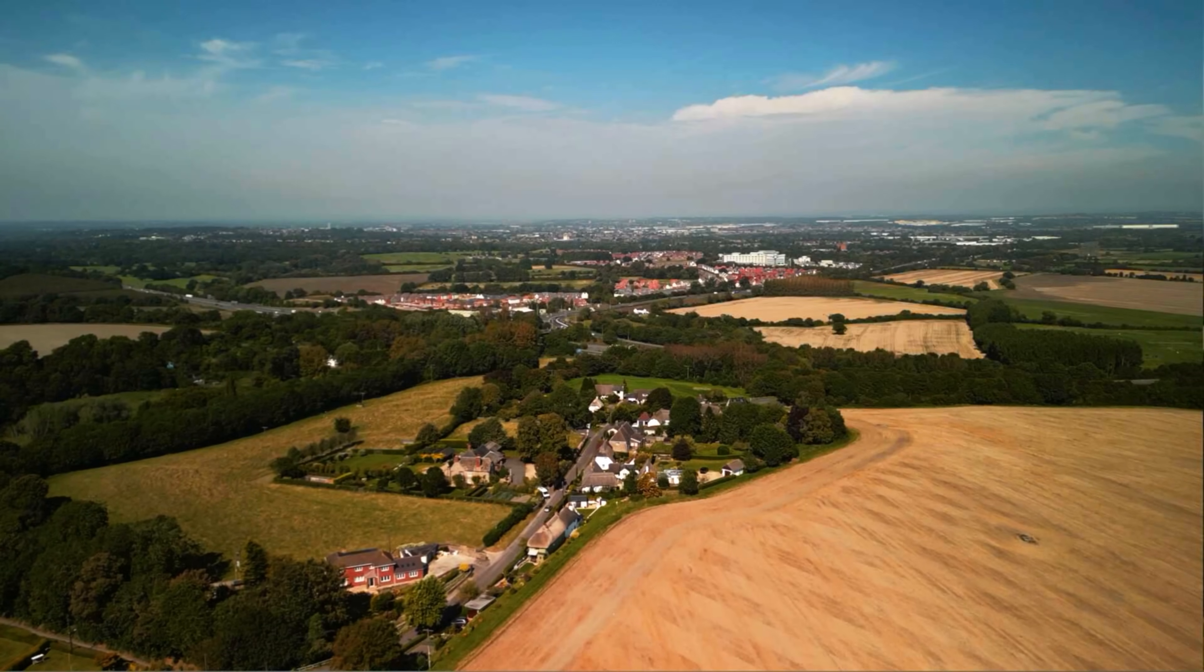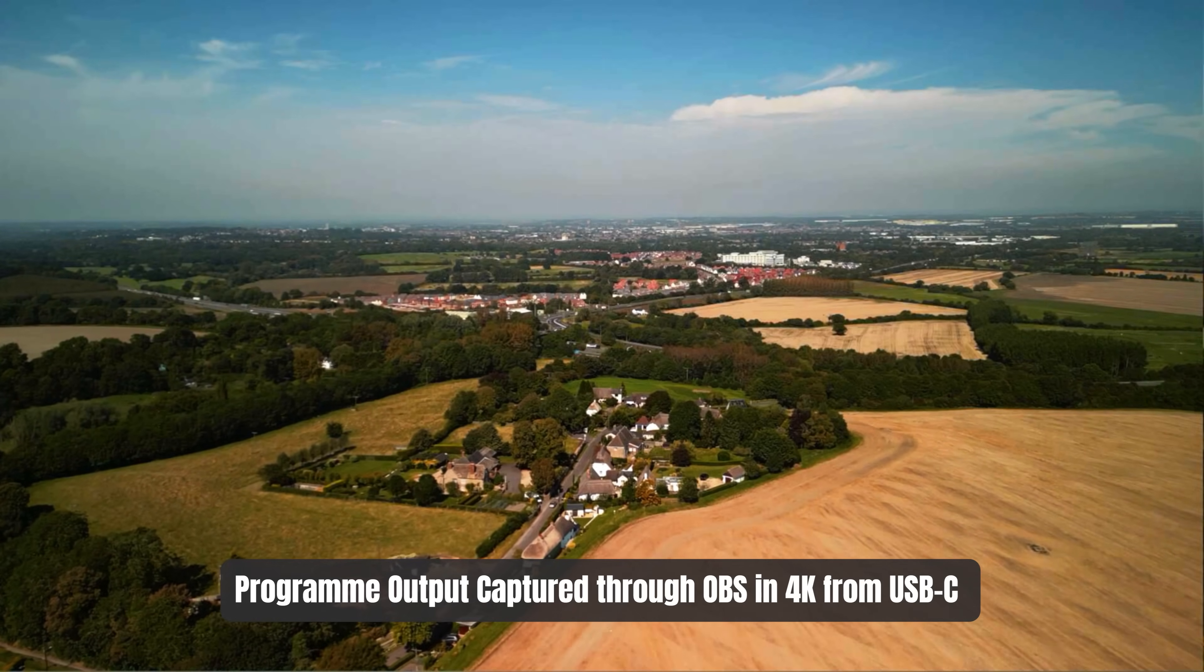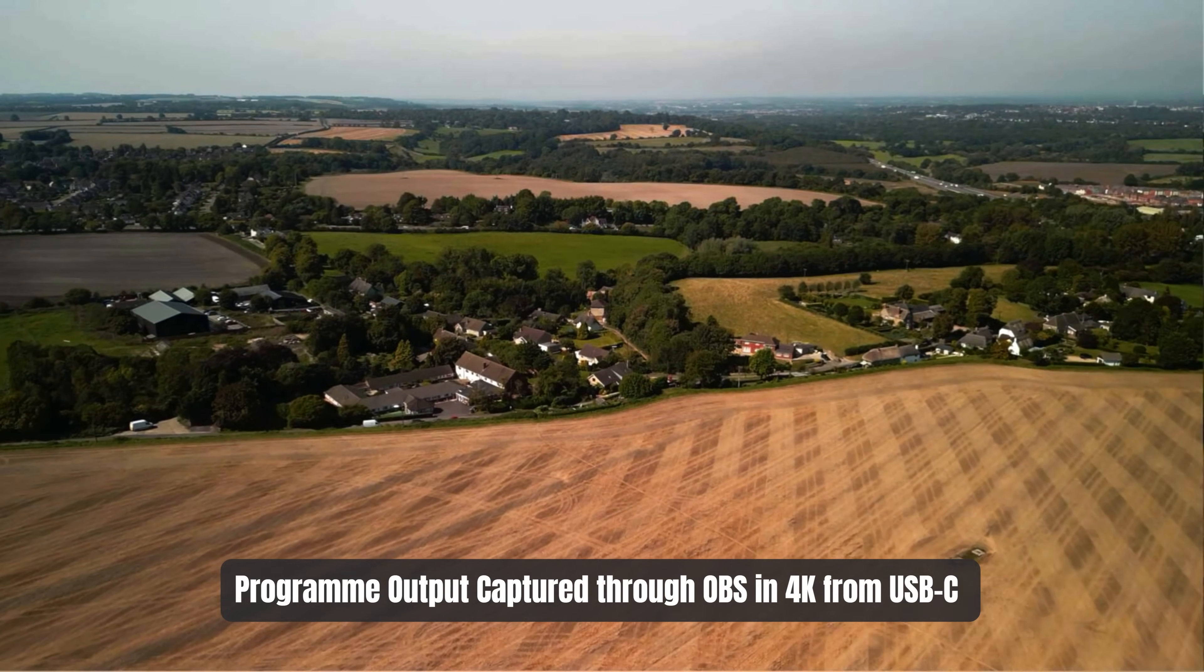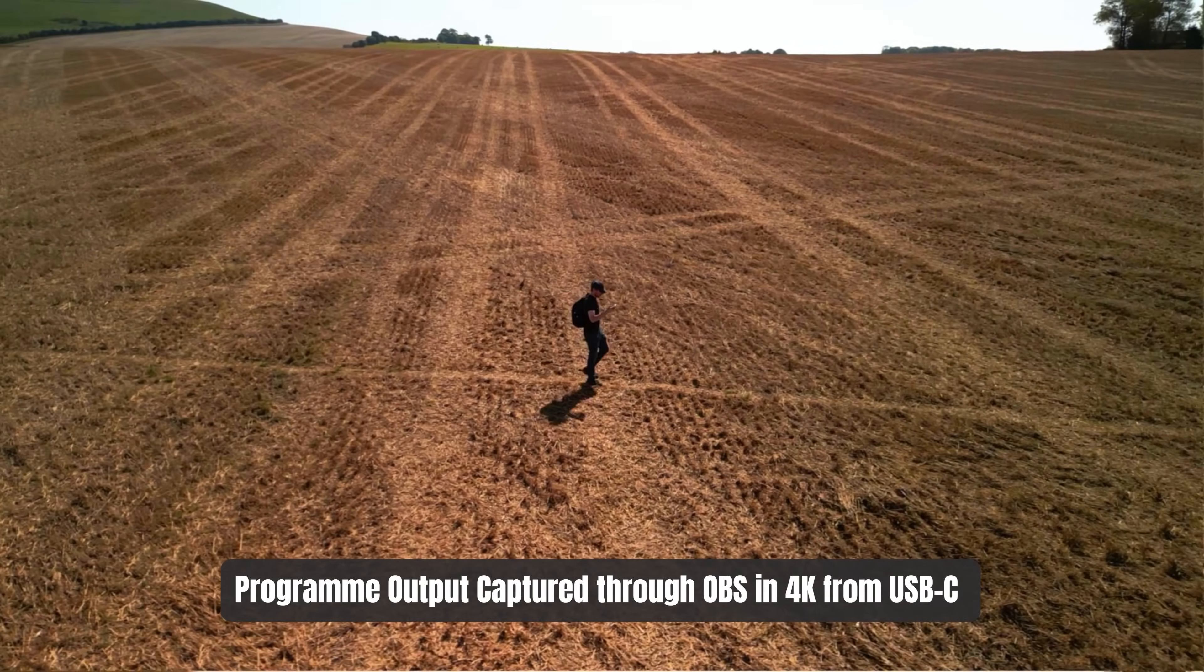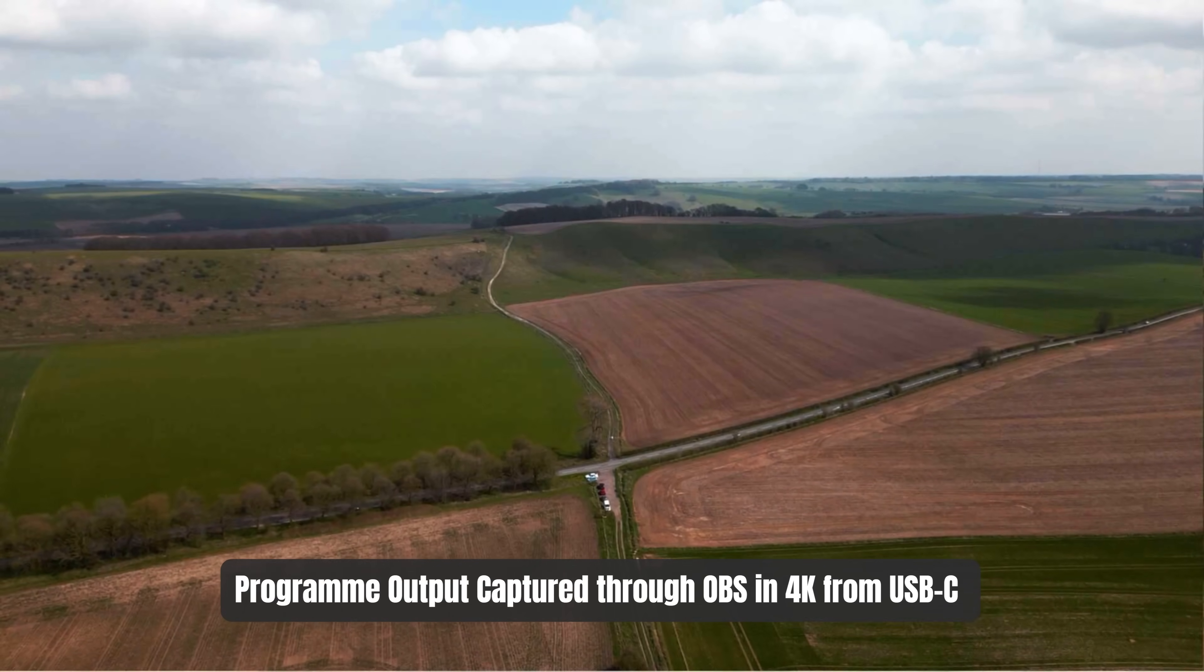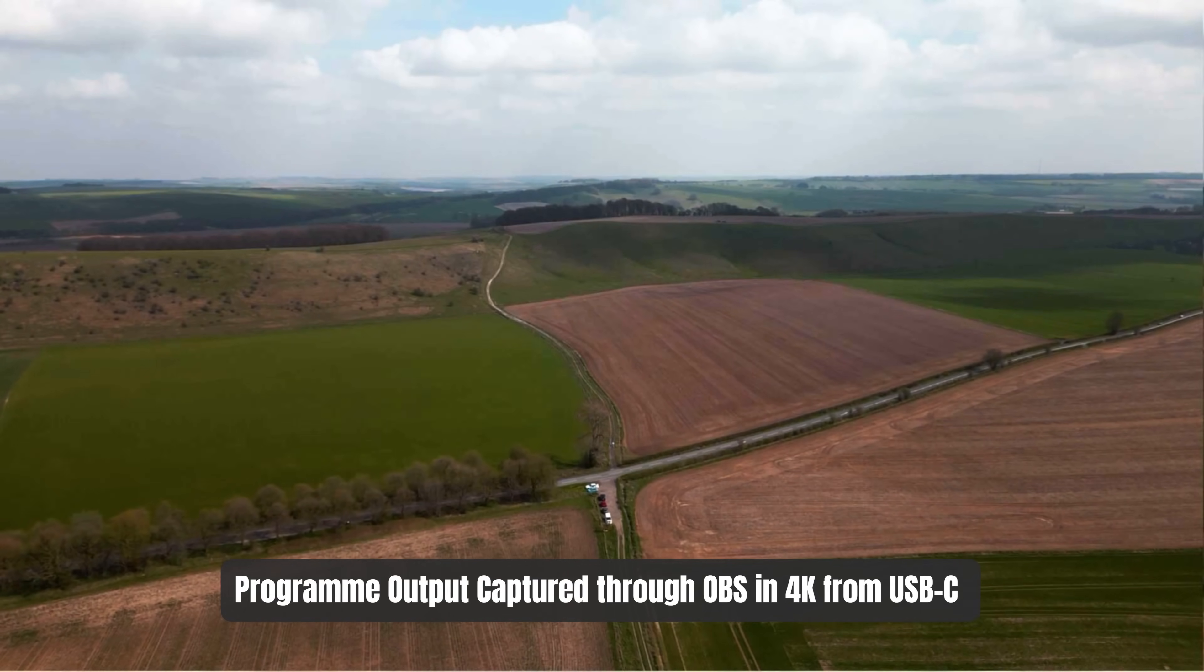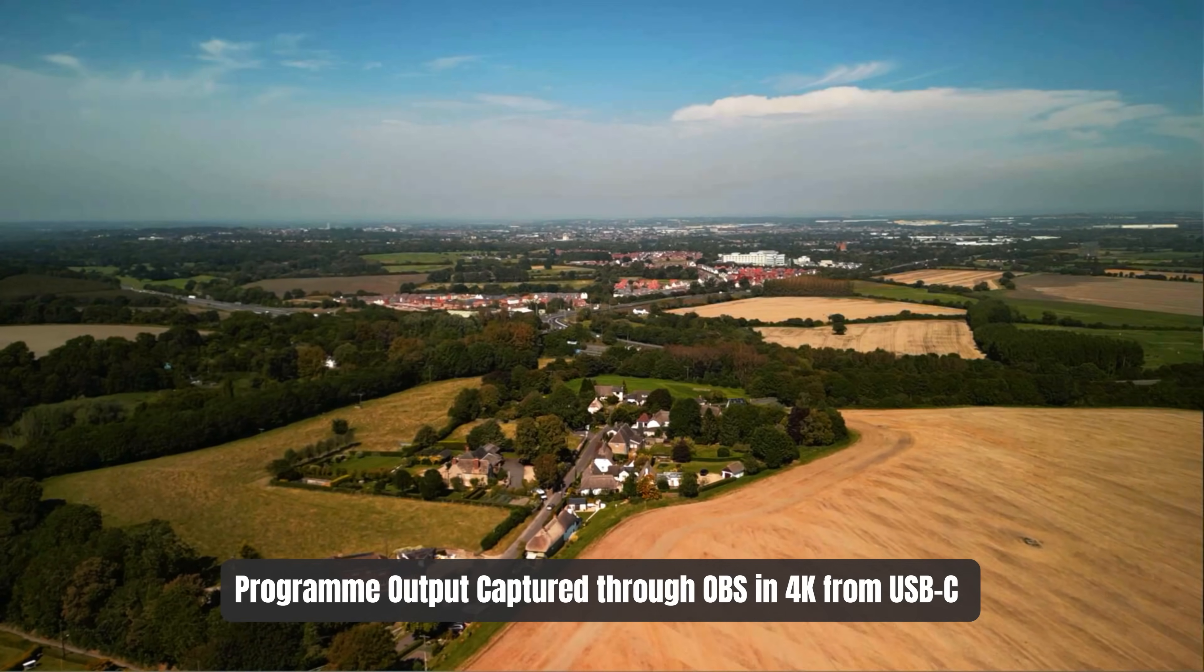On Windows, the YoloBox Extreme performs exactly as you would expect it to perform through the USB-C port. Connect it up to your computer using the included USB-C to USB-A cable or use a high-speed USB-C cable.